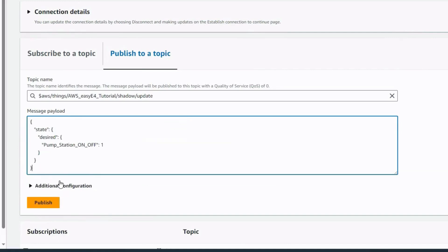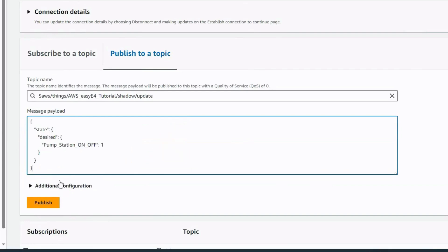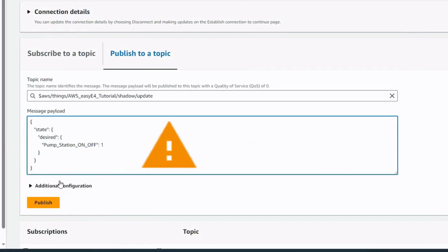Some warnings. In this example program, there is no check as to whether switching the pump station on and off via the AWS cloud or via local operation has higher priority. Furthermore, this is not a field bus that automatically resets the status in the event of an interruption. The last status is retained here until a new command is sent.